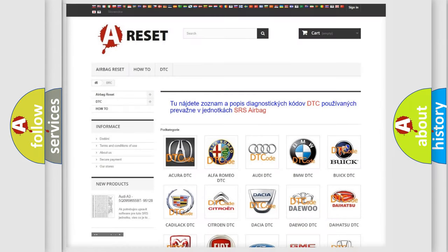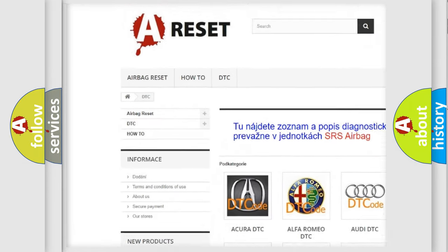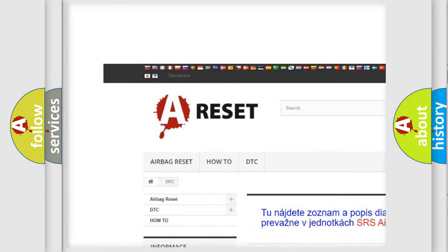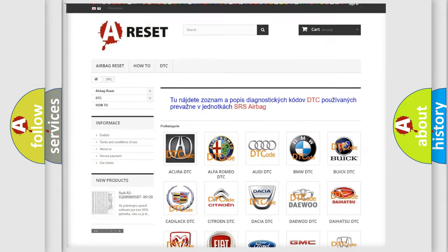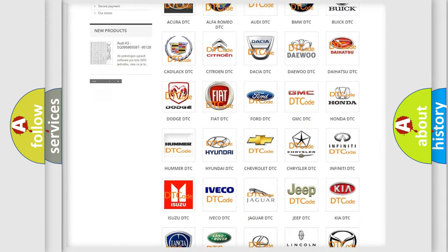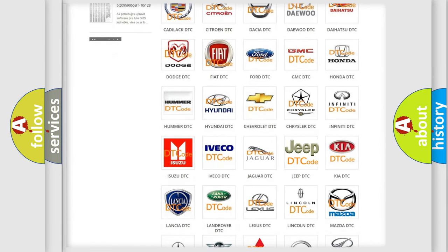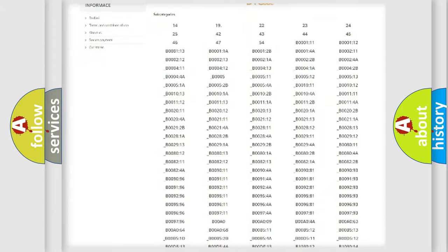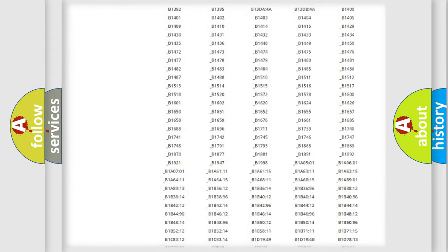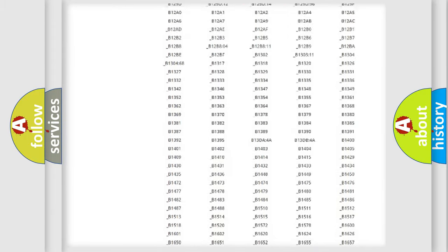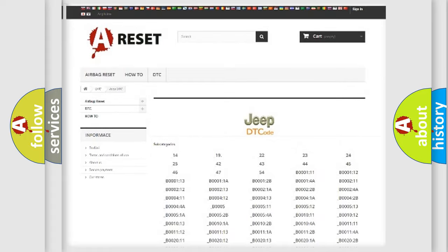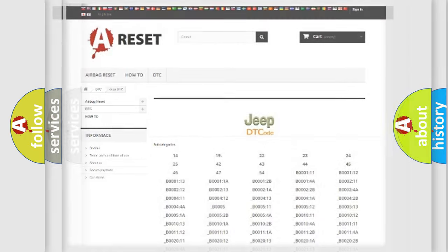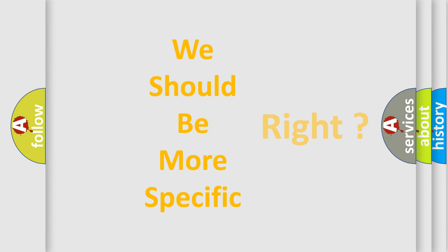Our website airbagreset.sk produces useful videos for you. You do not have to go through the OBD2 protocol anymore to know how to troubleshoot any car breakdown. You will find all the diagnostic codes that can be diagnosed in Jeep vehicles, and also many other useful things.